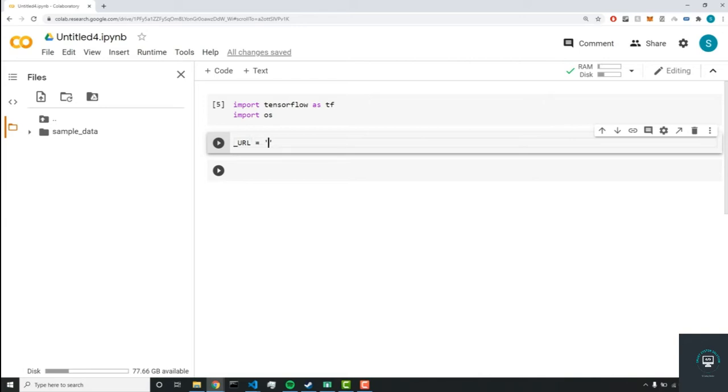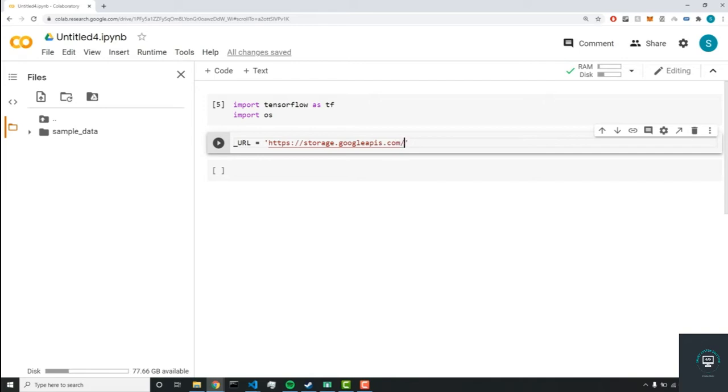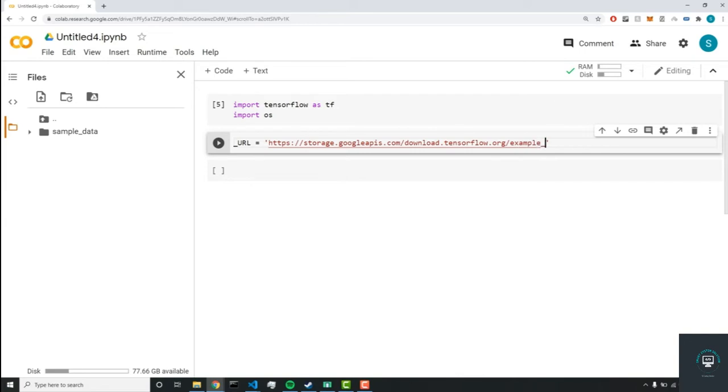Now, this link is https colon storage.googleapis.com/download.tensorflow.org/example_images. And then we're going to grab the flower_photos.tgz.